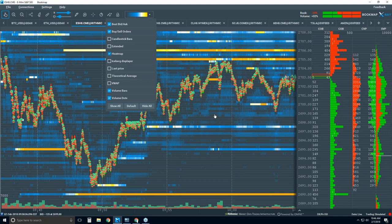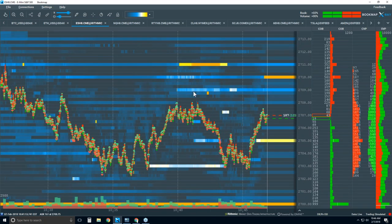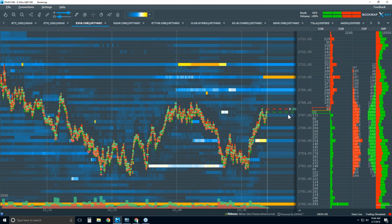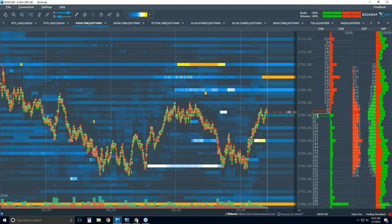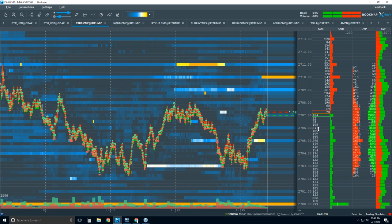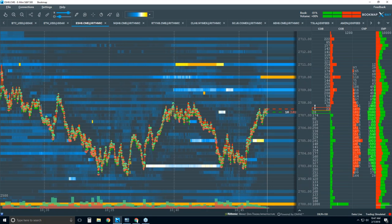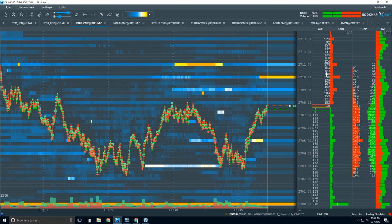This heat map is a graphical representation of liquidity in the market. Let's go to the current market — in this COB column, which stands for current order book, this is the live market. You can see these numbers are contracts at specific price levels in the S&P. Here's the price ladder, and at each tick we see how much liquidity is at each level.